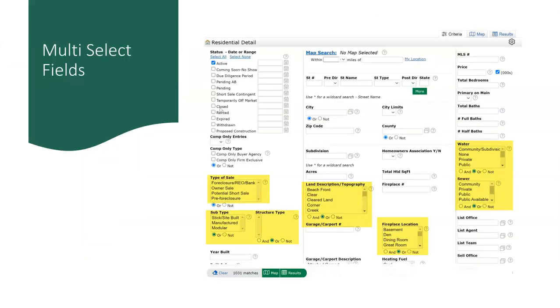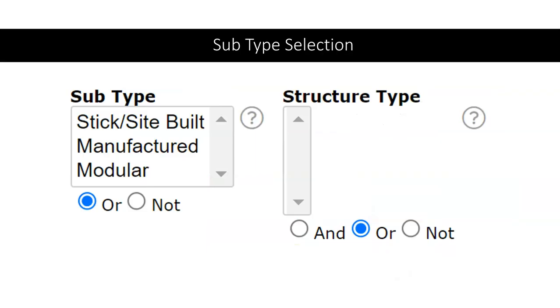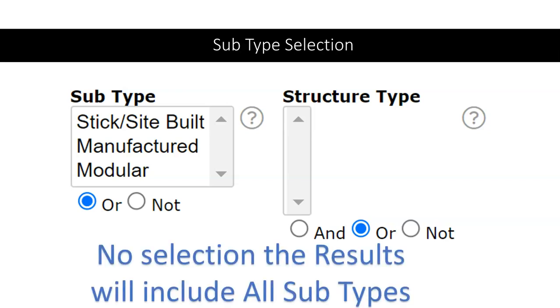Many search fields in matrix are multi-select fields. Using the control key or the command key on your keyboard allows for multi-selection. One of the most commonly used multi-search fields is subtype. When entering a property, the listing agent must identify if the property is either stick site built, meaning the property was built on site, manufactured, or of modular construction. Making no selection, the results will include all subtypes.